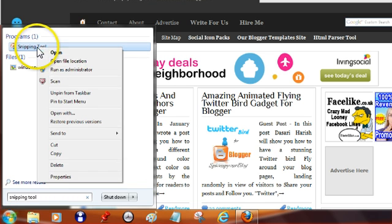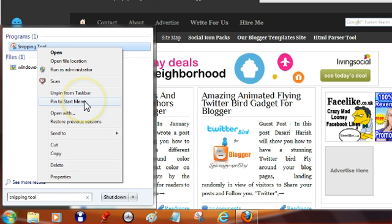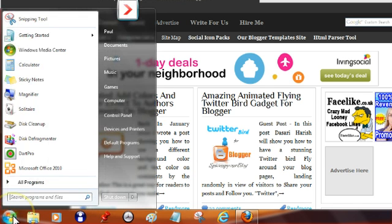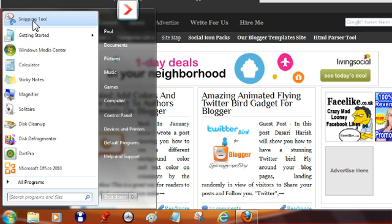The other option you could have is to right click on it and pin it to your start menu. So if you pin it to your start menu, when you click your start menu, it'll be there ready to use. Or you can just search for it every time.